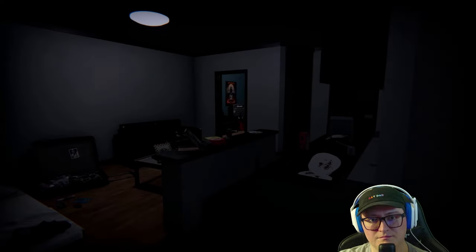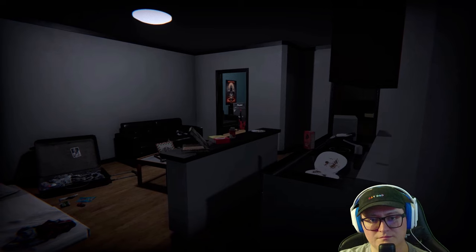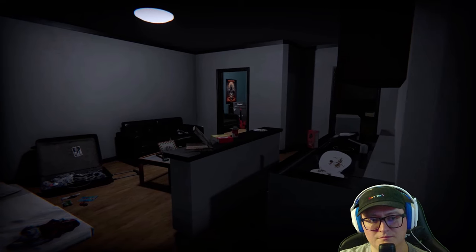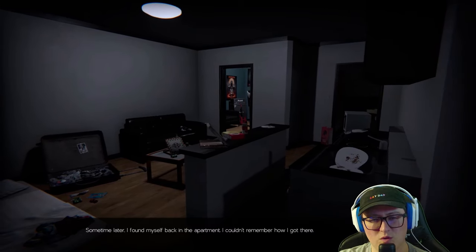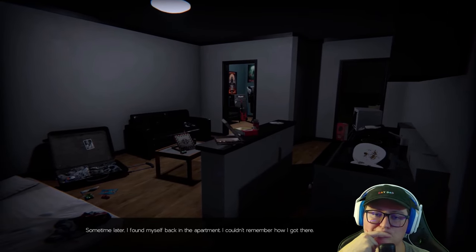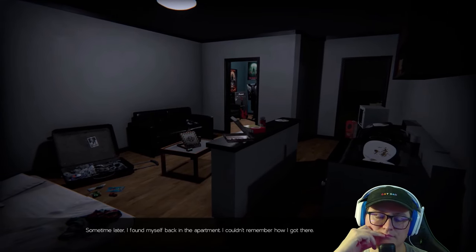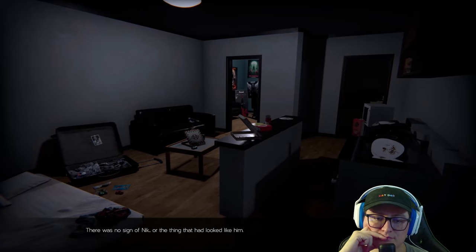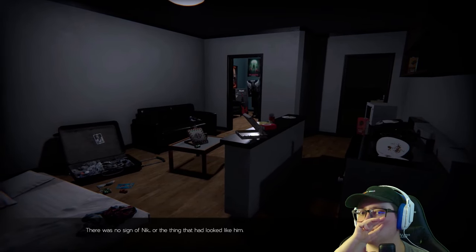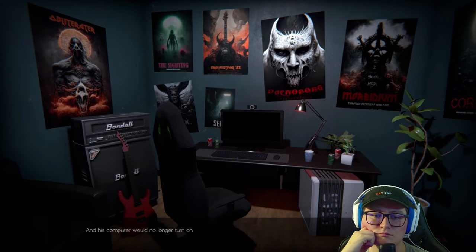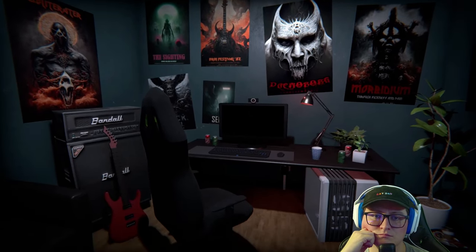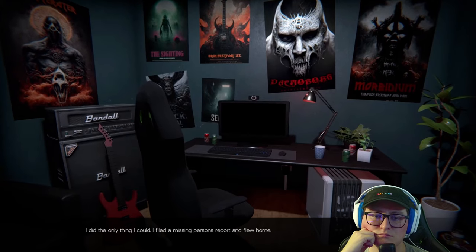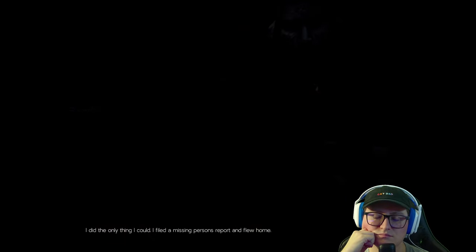Oh, jeez. Maya. So now what? Some time later, I found myself back in the apartment. I couldn't remember how I got there. There was no sign of Nick or the thing that had looked like him. And his computer would no longer turn on. I did the only thing I could. I filed a missing person report and flew home. That's not going to do any good. He's in the game.